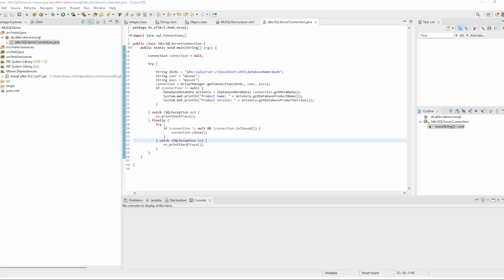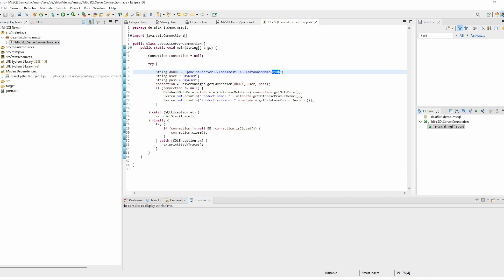To reproduce the issue, I prepared this small class. It just tries to access a database installed on my machine using these credentials: user 'myuser' and password 'myuser'.